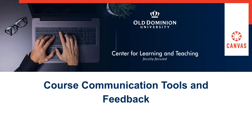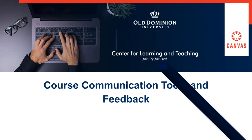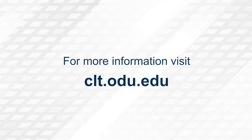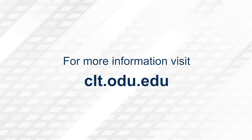Thank you for watching. For more information, please visit clt.odu.edu. Thank you.